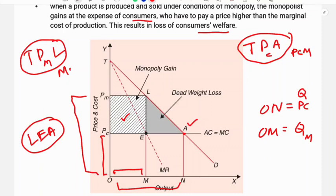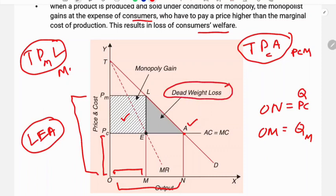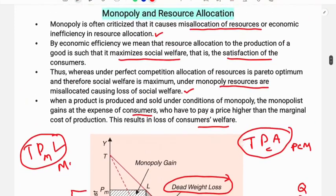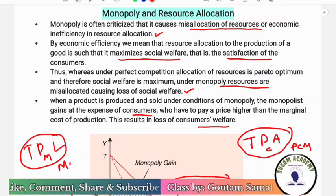The reduction in consumer surplus is split into two parts under monopoly. One part is transferred to the monopolist as profit, and the other part is called dead weight loss. Dead weight loss occurs because, due to the higher price, consumers reduce their consumption. In the monopoly market there is dead weight loss. Compared to perfect competition — where output is higher and price is lower — under monopoly output is lower and price is higher, so consumer welfare is less. This shows misallocation of resources in the monopoly market.